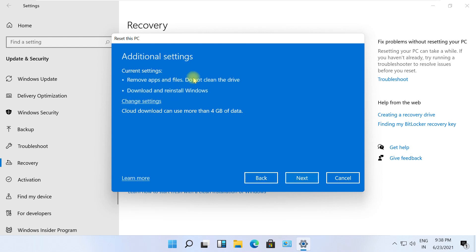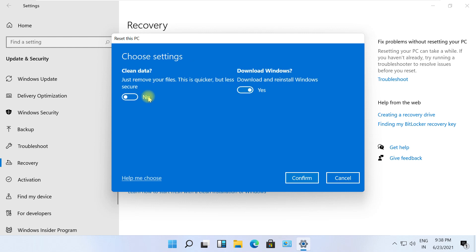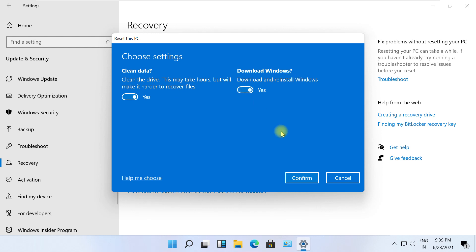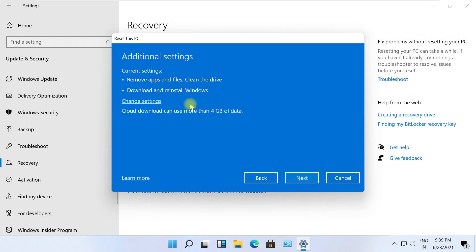Now in this step, click on Cloud Download. Now it will remove apps and everything. Click on Change Settings and select Clean Data. These both options should be enabled. Click Confirm.